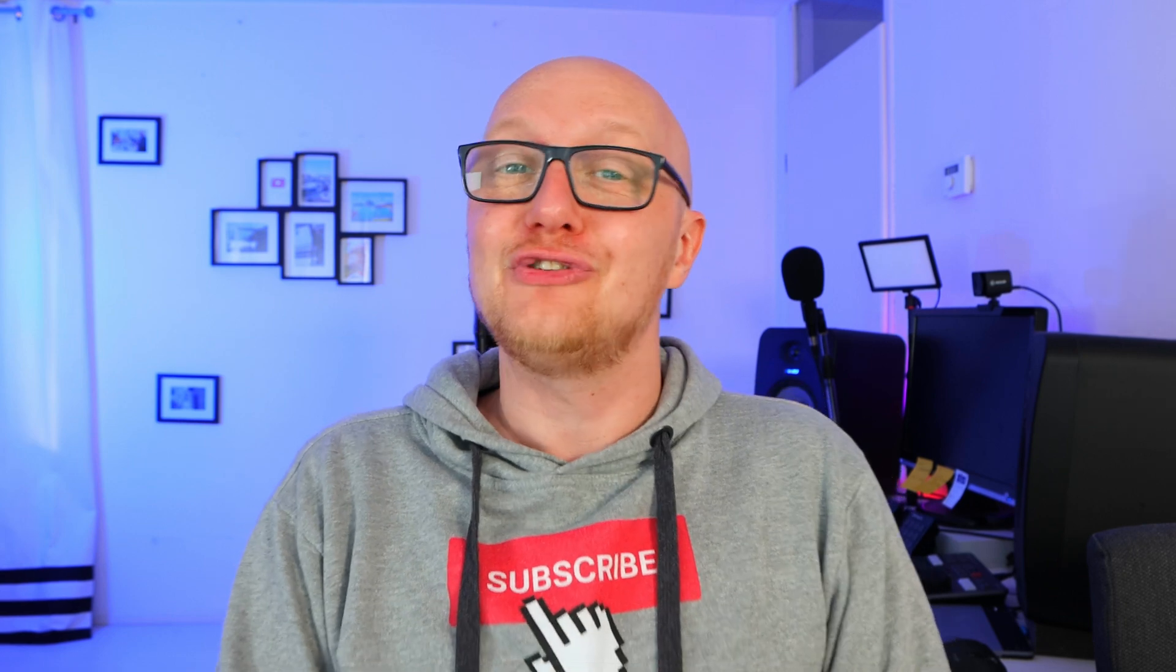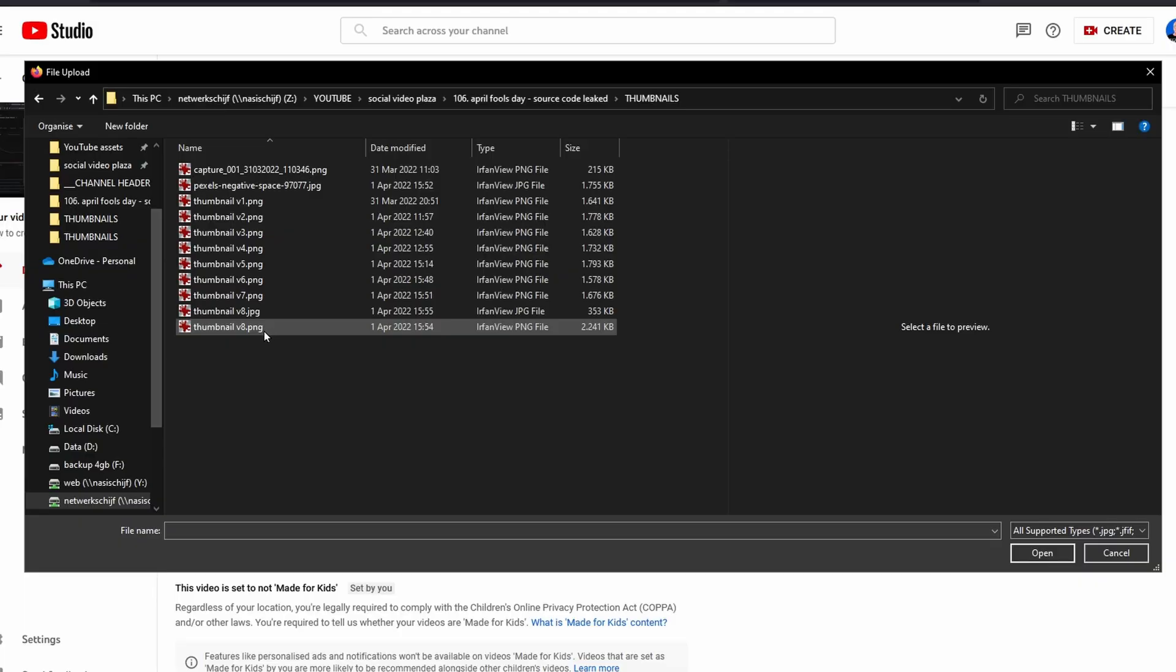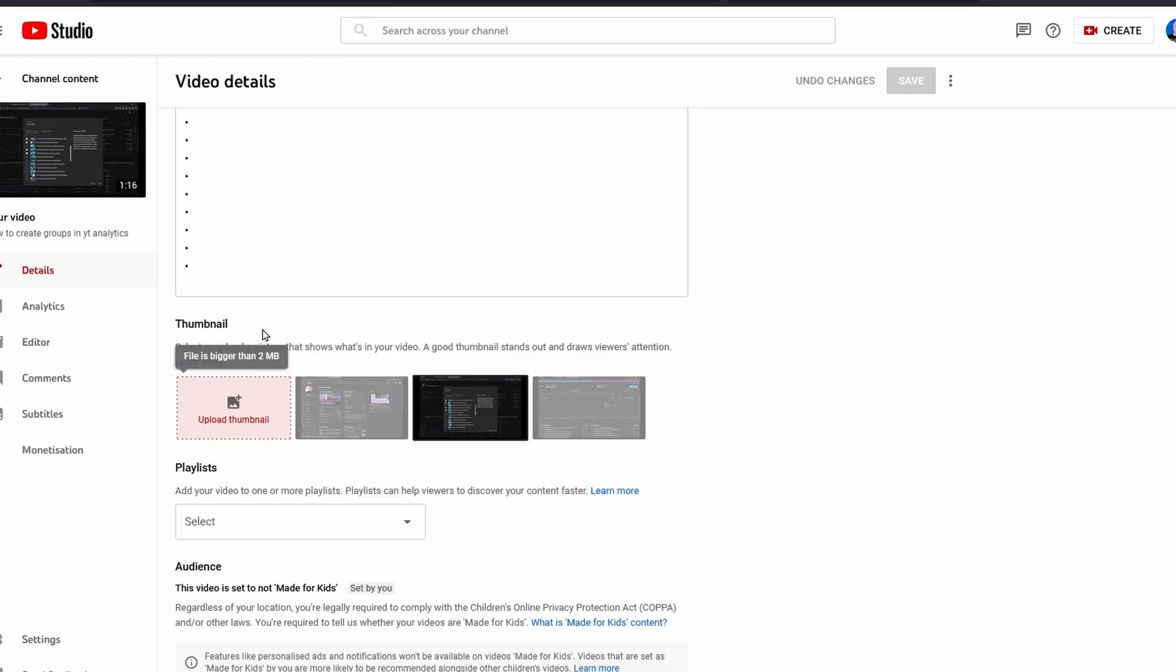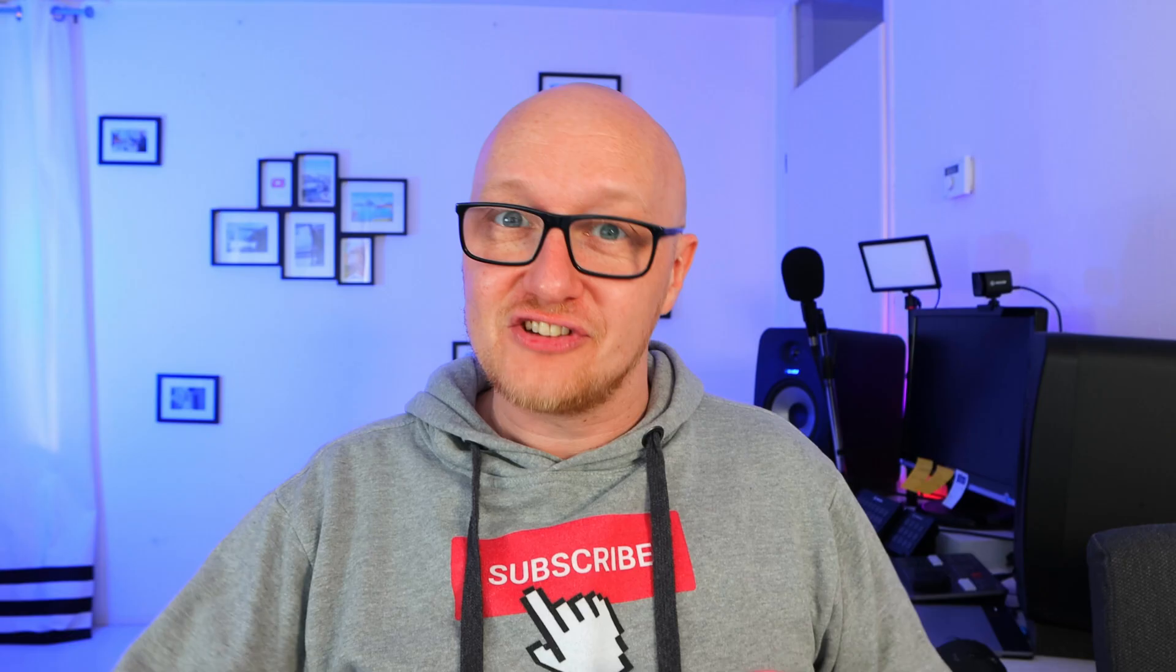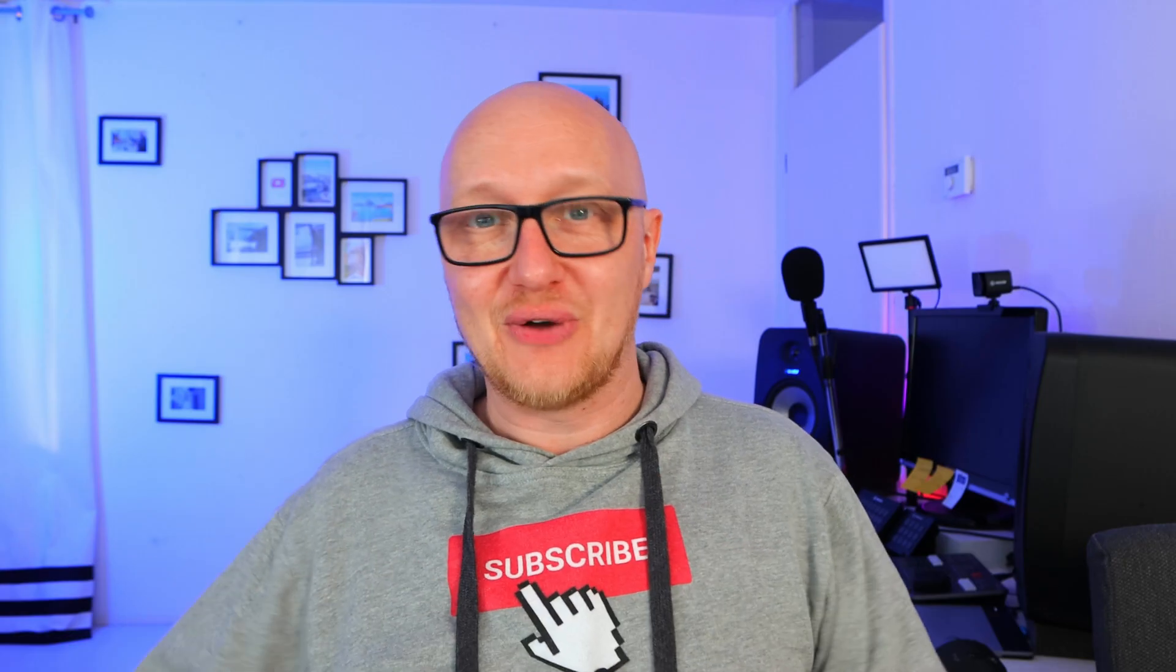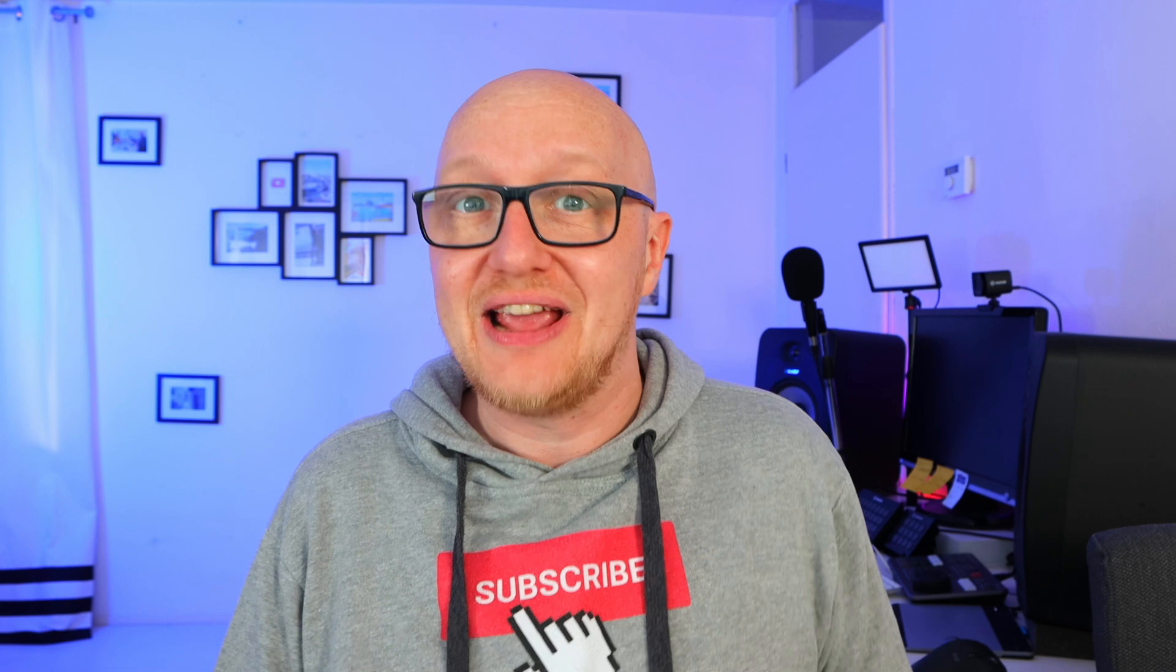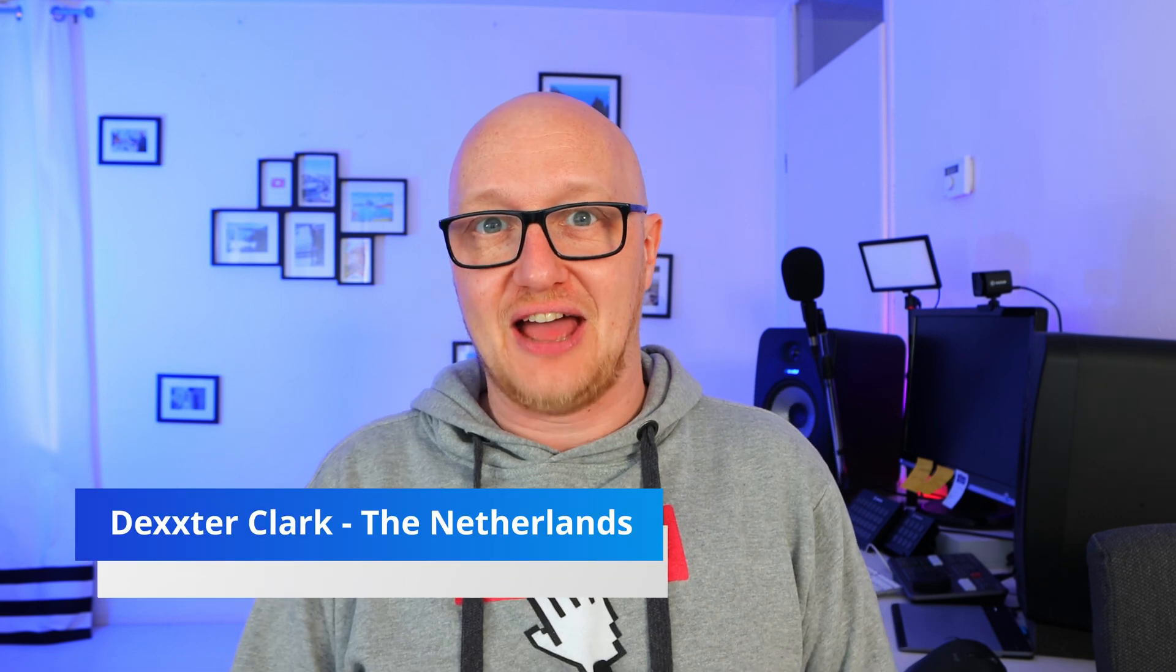Hi, I'm going to show you how to fix the 2 megabyte error when uploading a thumbnail to YouTube Studio. The problem is that the file size of your thumbnail is too big, and there are two ways of fixing that.